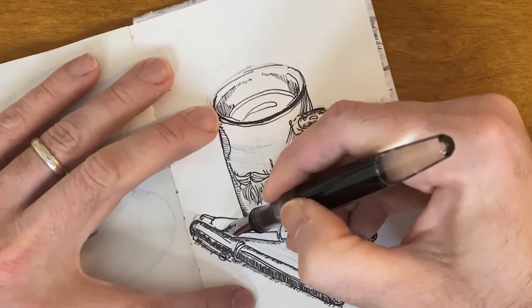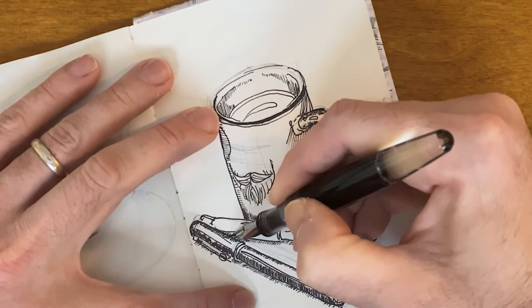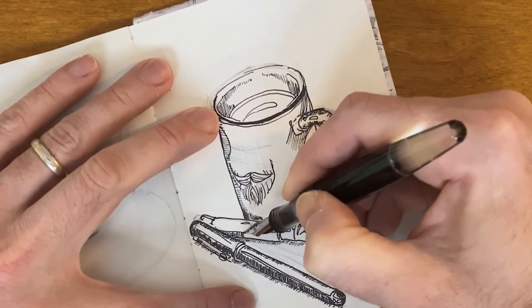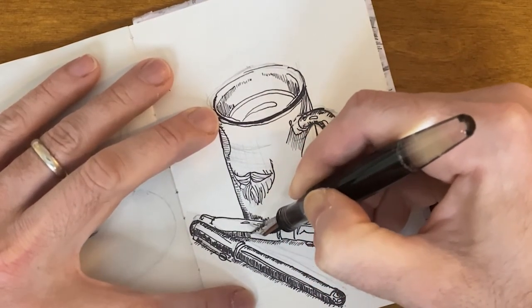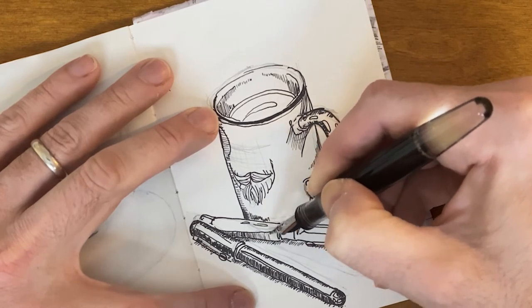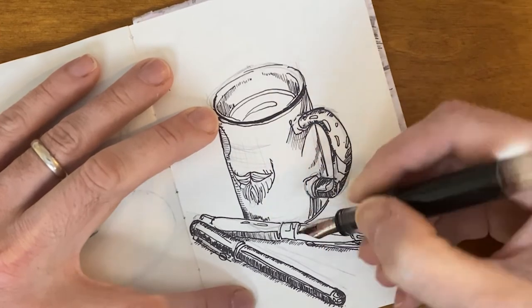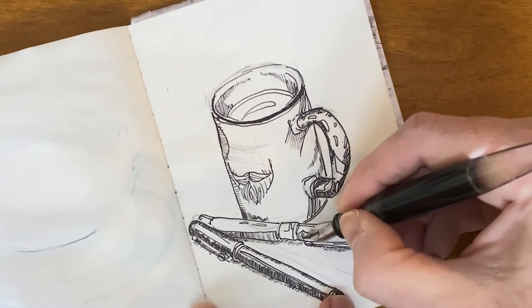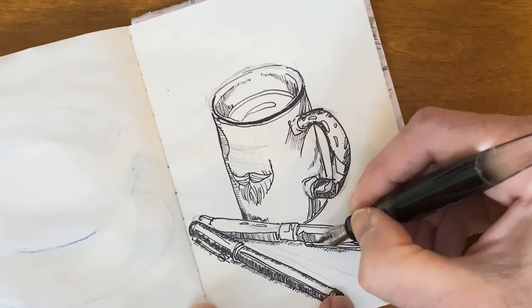But this cup, the actual cup has text on it. I can't remember if I added that or just drew the beard graphic.